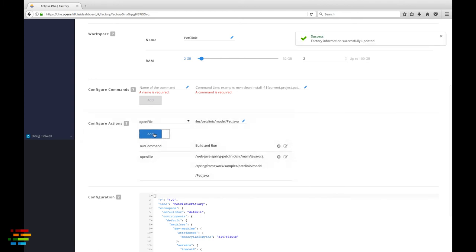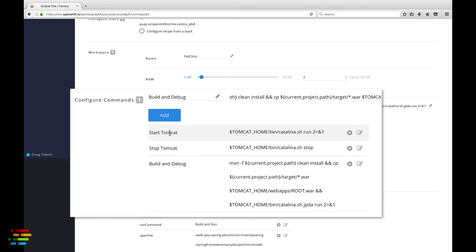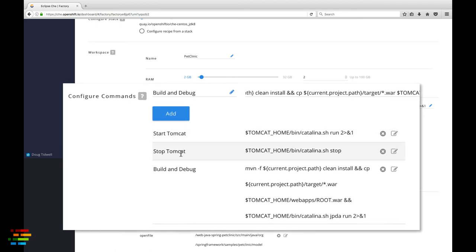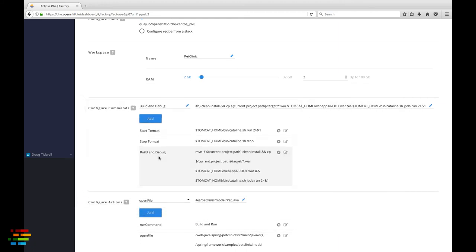We won't cover it in any detail here, but be aware that you can add to the workspace's commands menu. In this case, I added commands to start and stop Tomcat and a command to run the pet clinic web app in debug mode. All of those commands are in the workspace if you want to try them out.